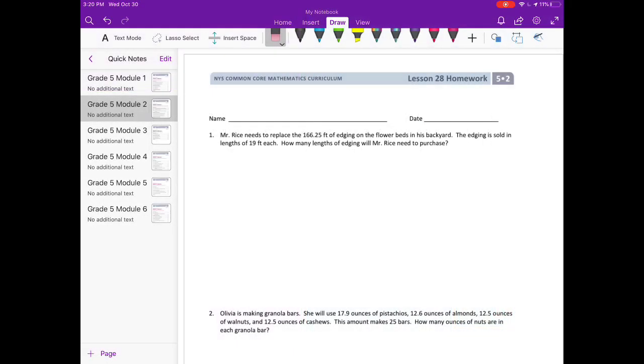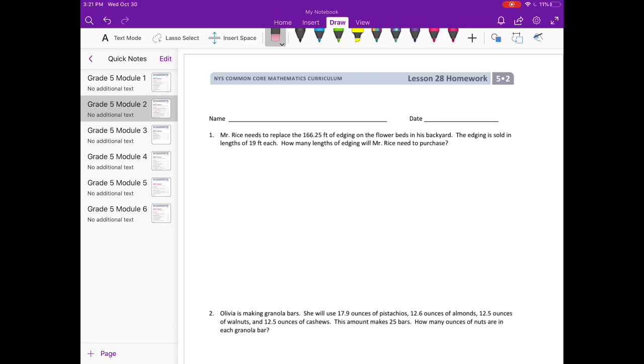Lesson 28 homework, number one. Mrs. Rice needs to replace the 166.25 feet of edging on the flower beds in her backyard. The edging is sold in lengths of 19 feet each. How many lengths of edging will Mrs. Rice need to purchase? So he needs 166.25 feet and they're sold in 19-foot lengths, so let's figure out how many he would need by dividing.